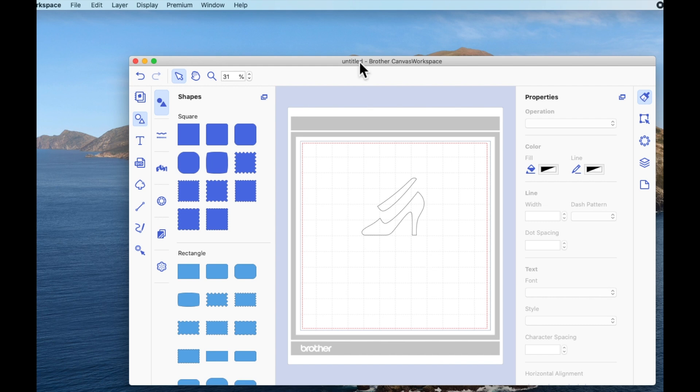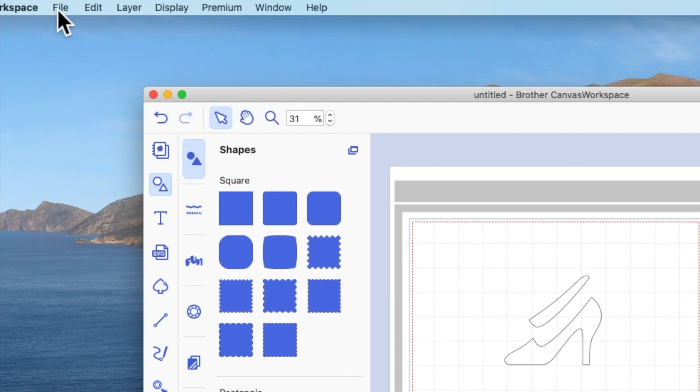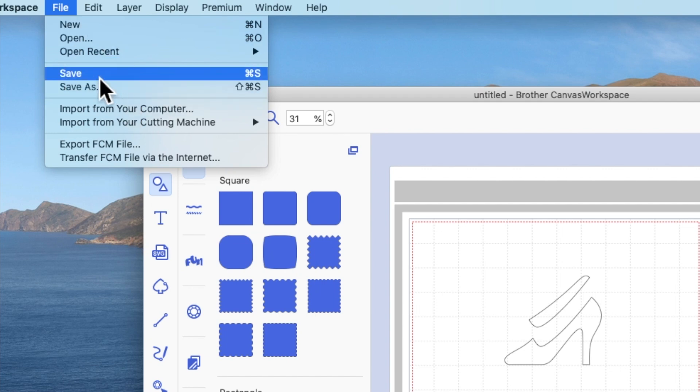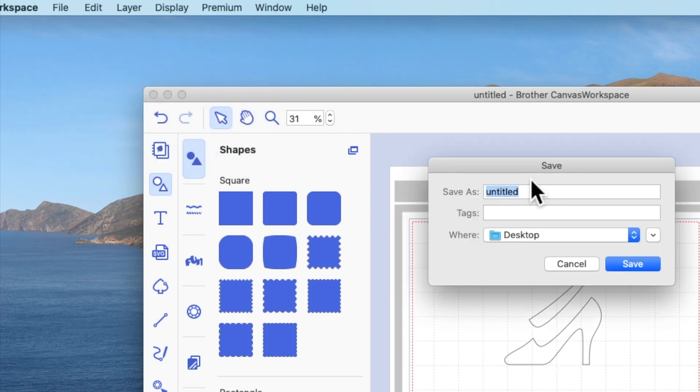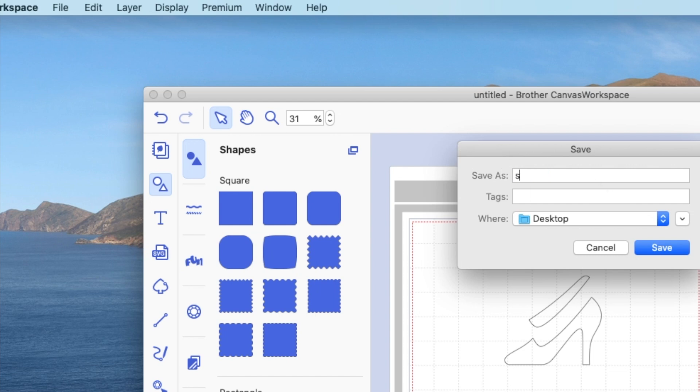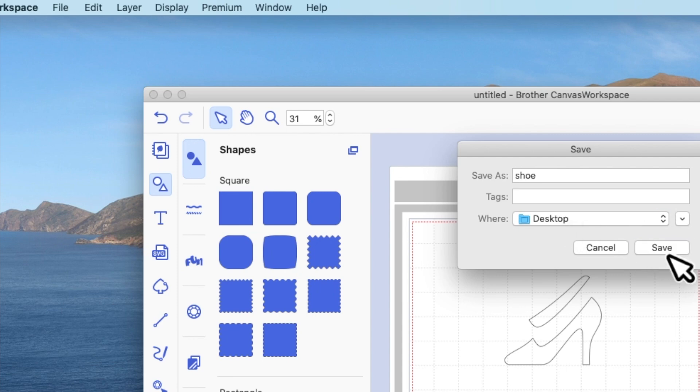If you want to save this as a working file on your computer, from here you will come to File, Save. In the save box that opens, give your file a name. Again, I'm just going to call it shoe. I'm going to save it on my desktop and I'm going to hit save.